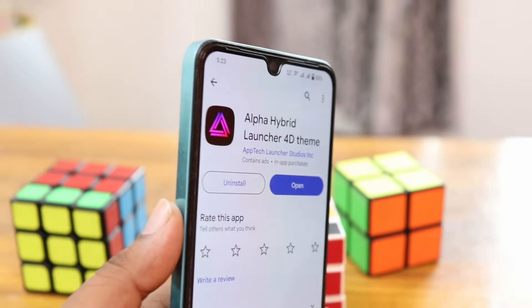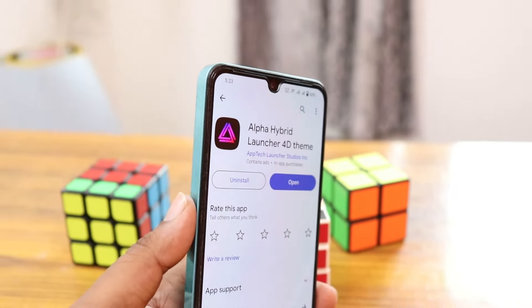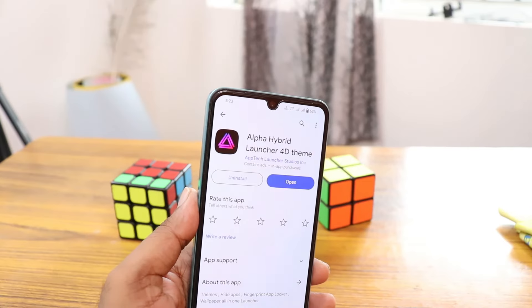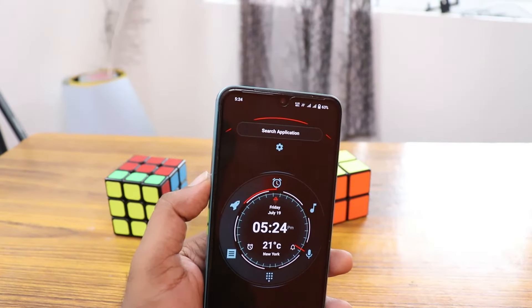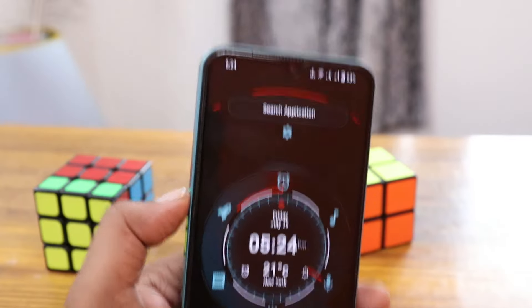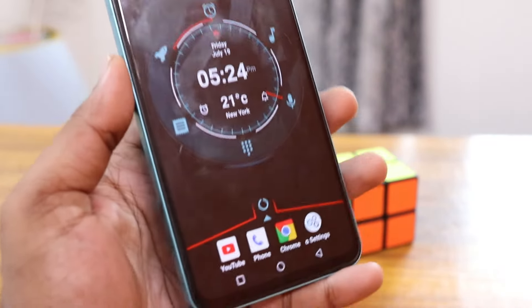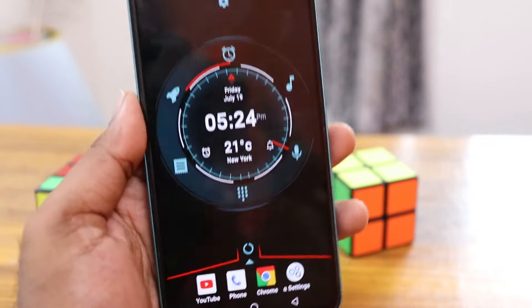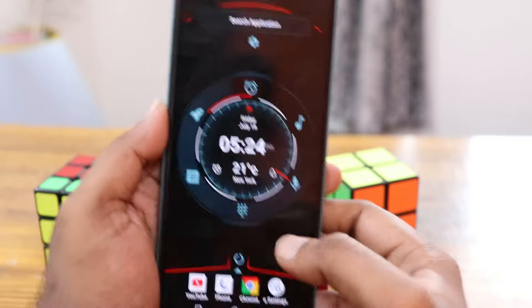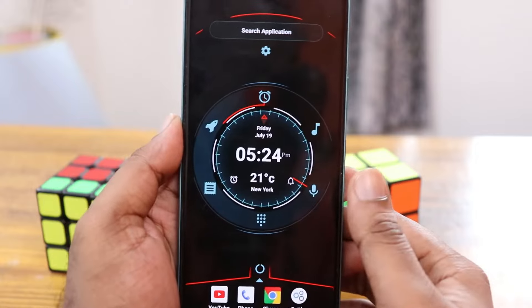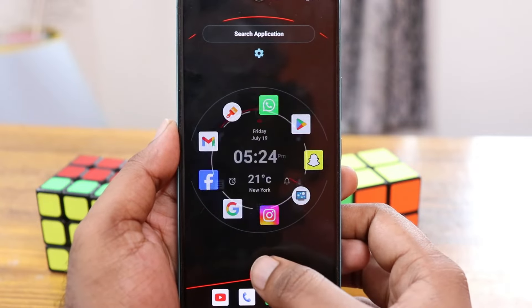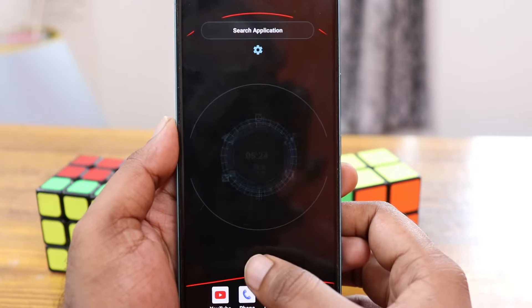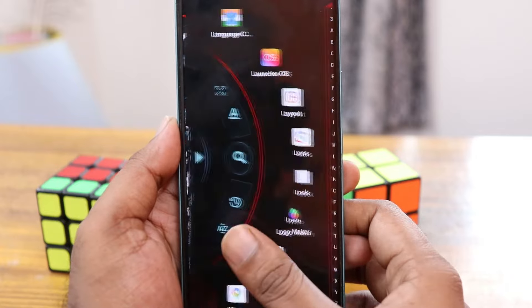You can download the Alpha Hybrid Launcher 4E theme from the Play Store — it's a tech launcher. This is the first impression of the launcher. You can have a super high-tech digital clock at your center, and if you click on it, it automatically changes. The animation is super amazing and comes with sound.